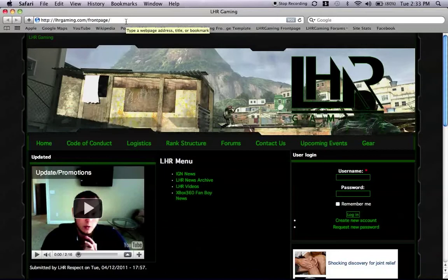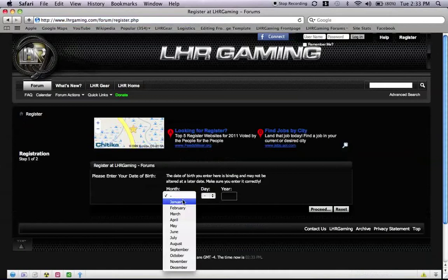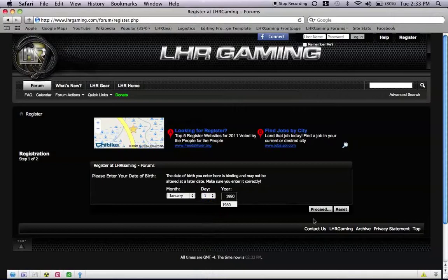Once you are at the website, move your cursor down to where it says Create New Account. Now the first information that we ask is your birthday, so let me type in my birthday. Once I have that typed out, hit Proceed.